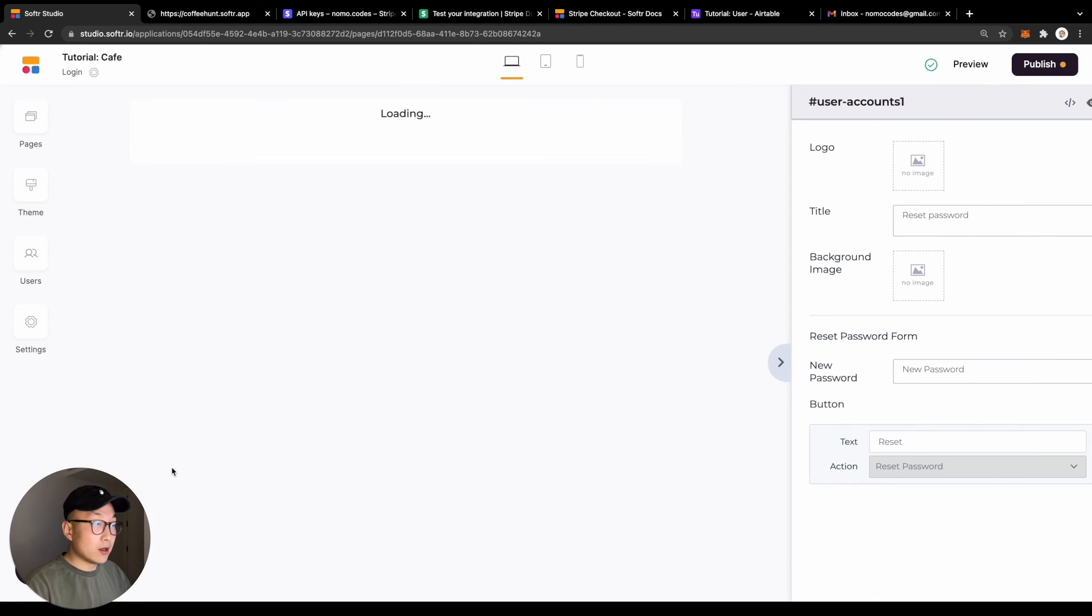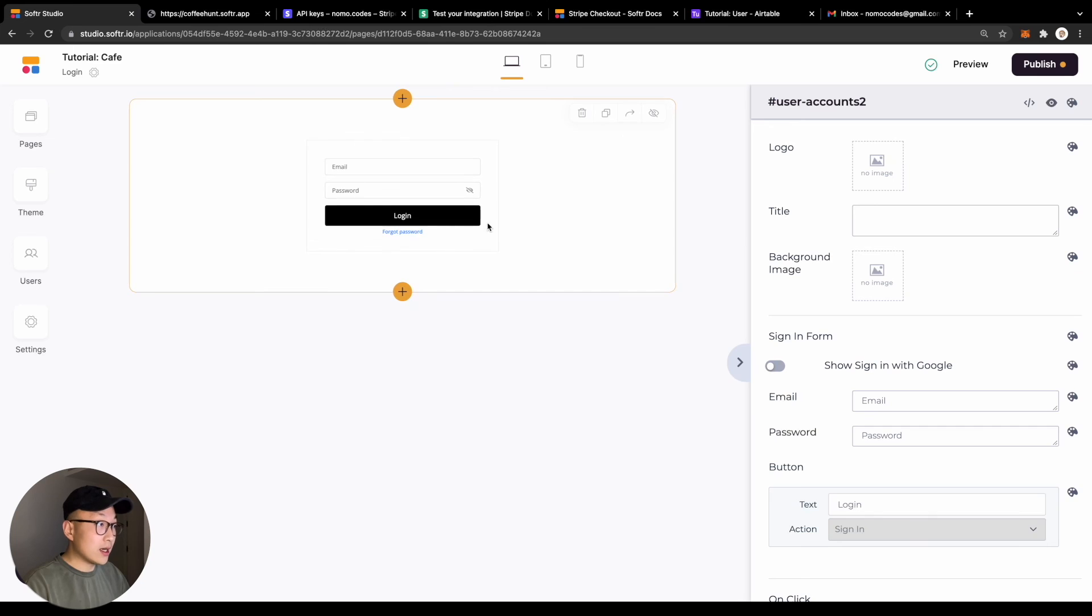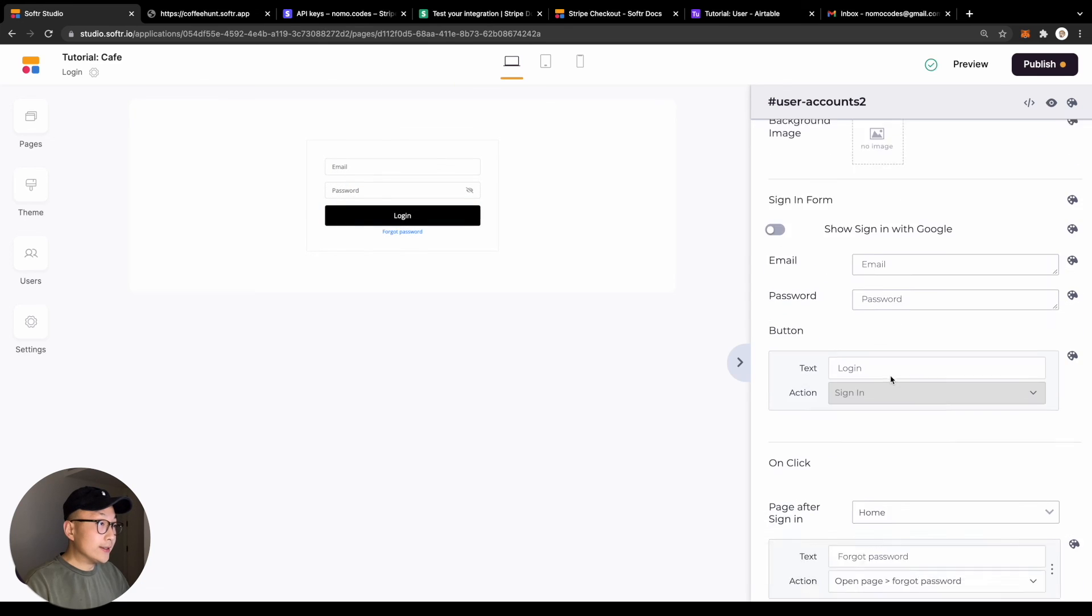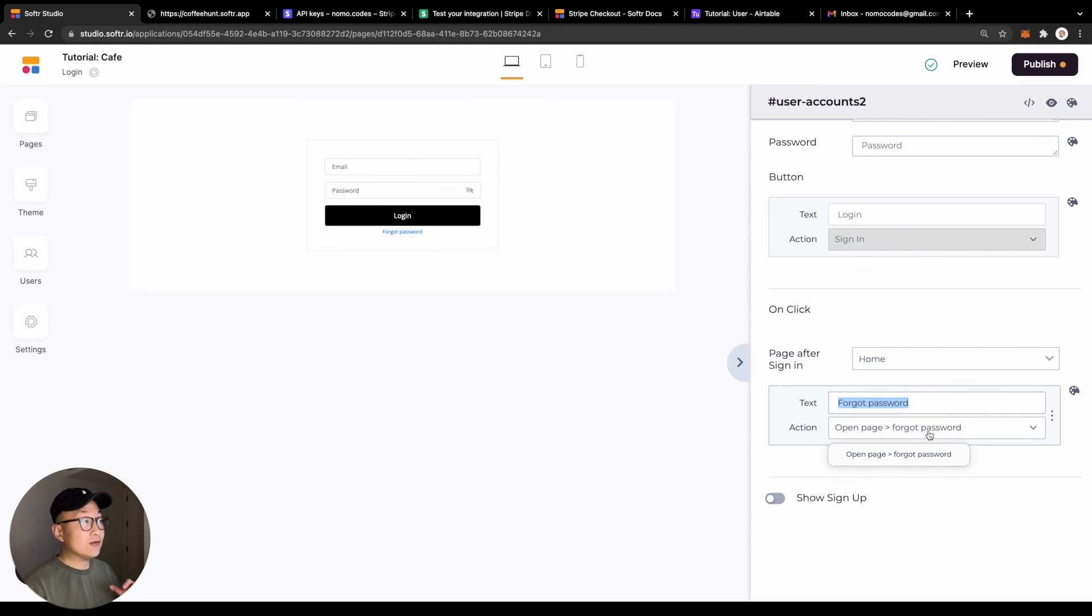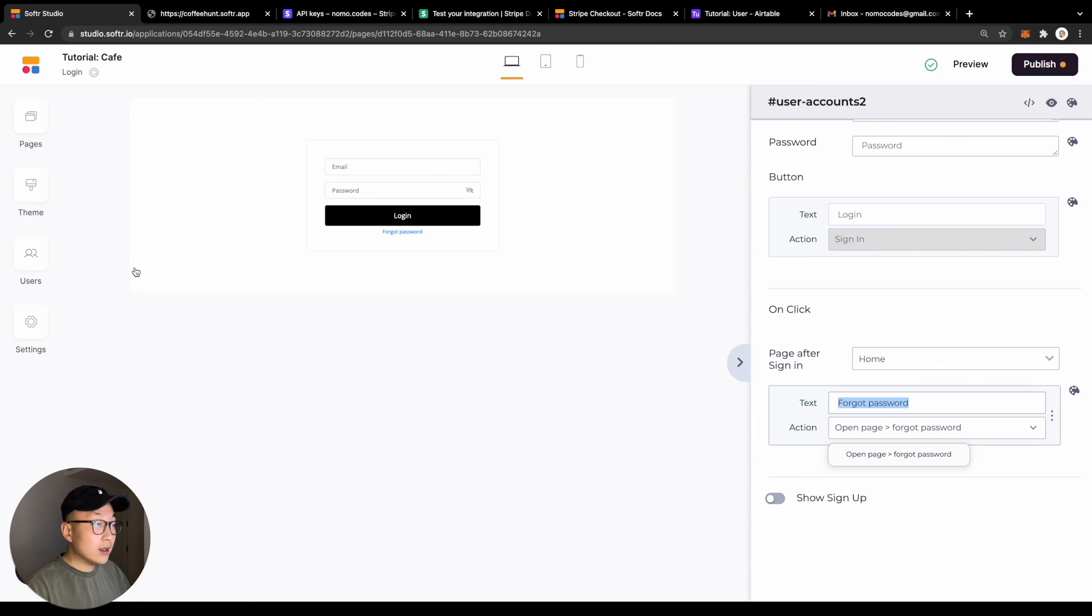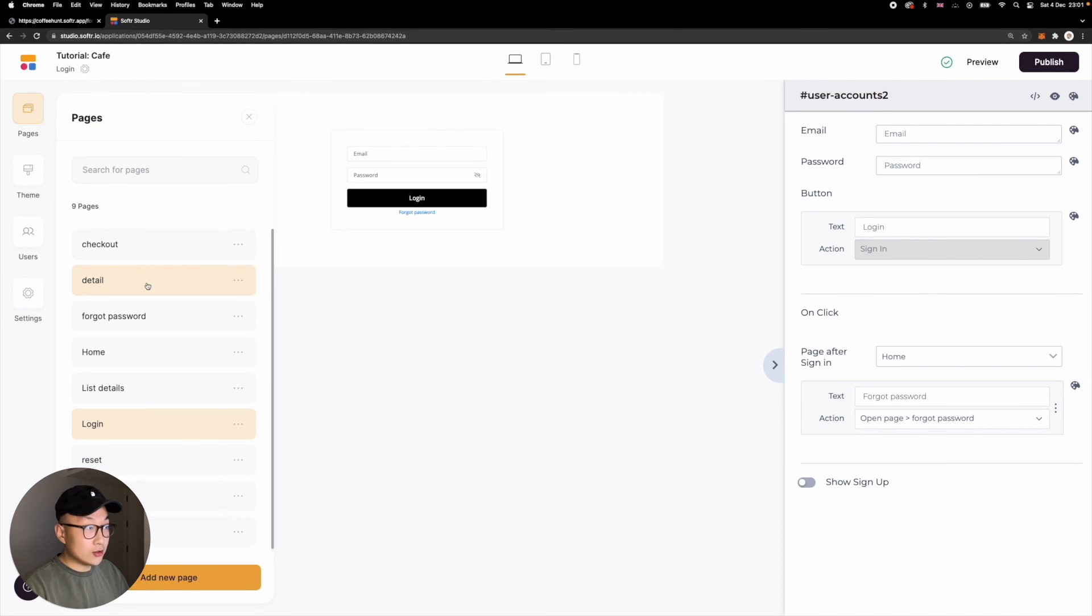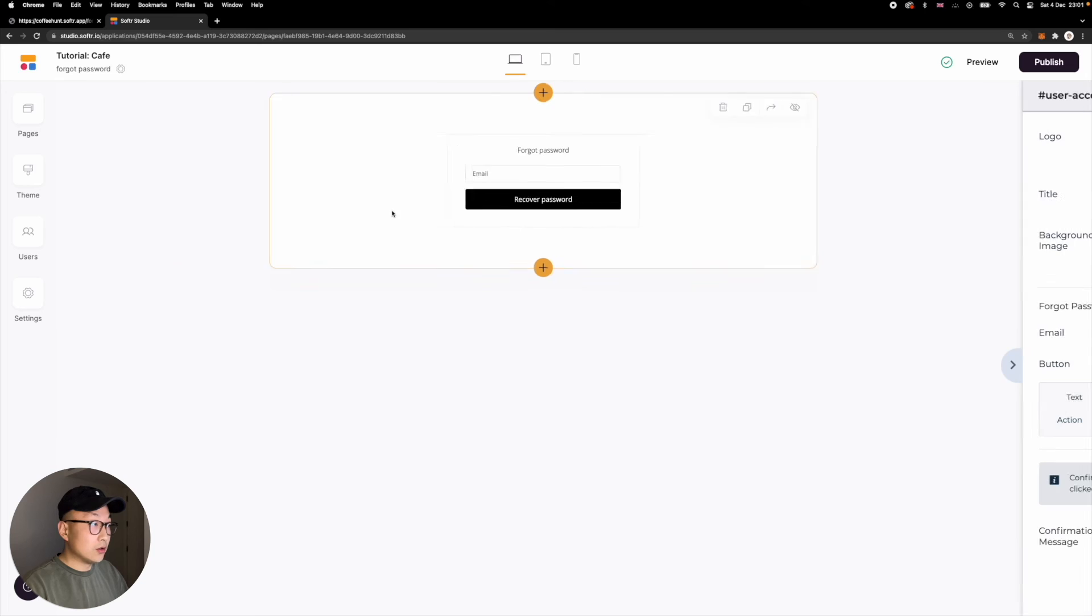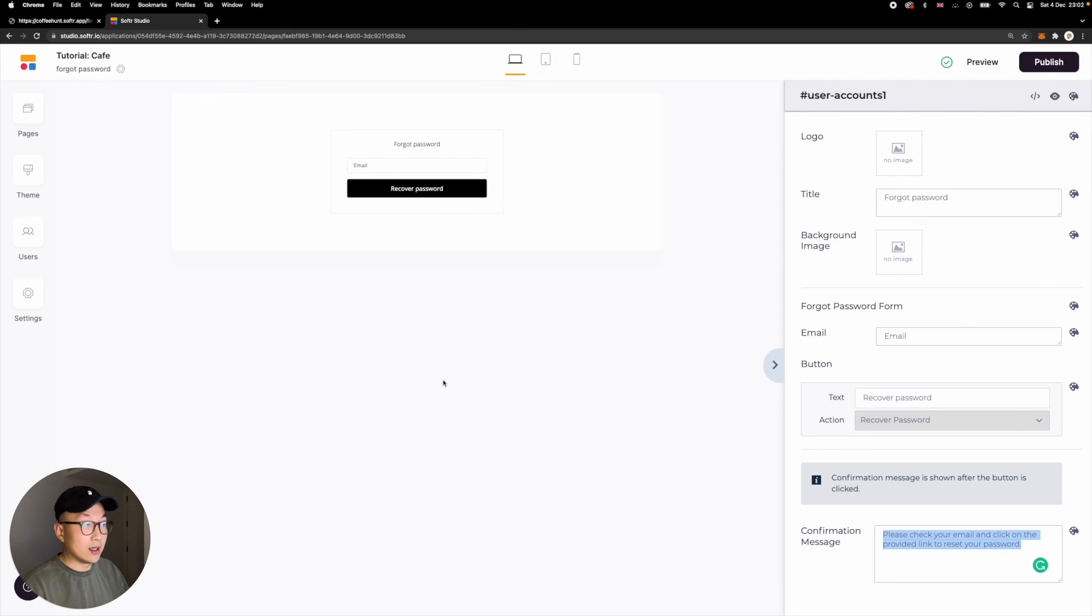Okay, let's go into the login page first. You will need to have a link here to direct your users to the forgot password page. In the forgot password page, you can simply add your forgot password block and then customize the message and style to your liking.